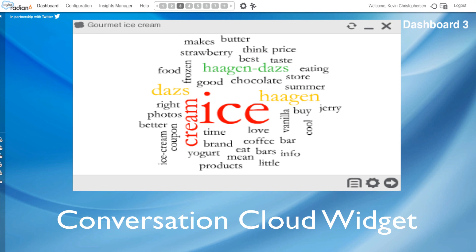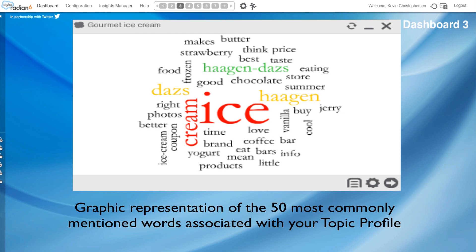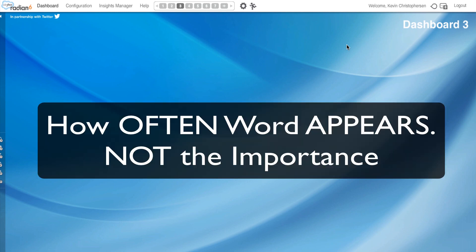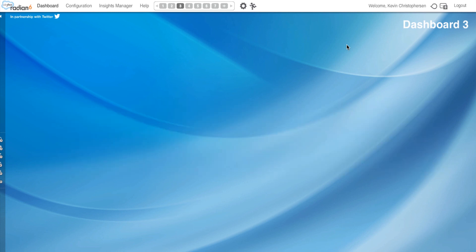What is a Conversation Cloud? The Conversation Cloud is a graphic representation of the 50 most commonly mentioned words associated with your topic profile. Remember, this is how often the word appears, not how important the word actually is. These words are derived from a maximum of 1,000 posts during a specific time period, and we'll go through the time periods as we configure our widget.